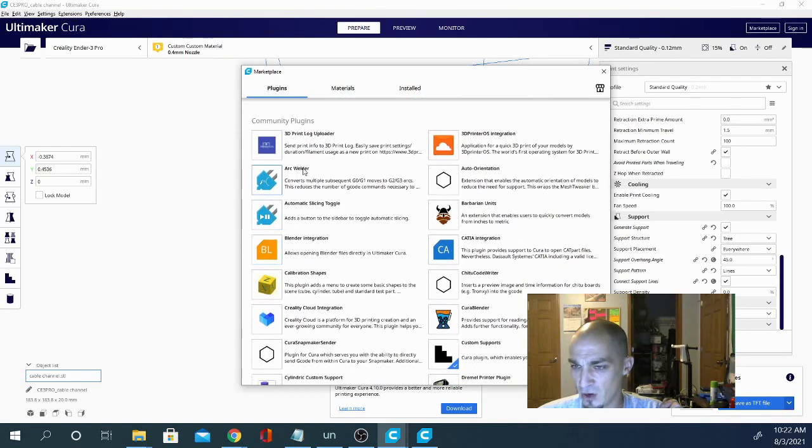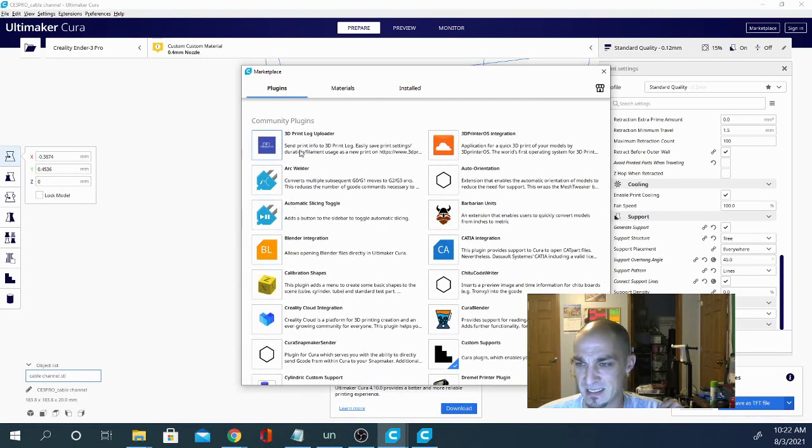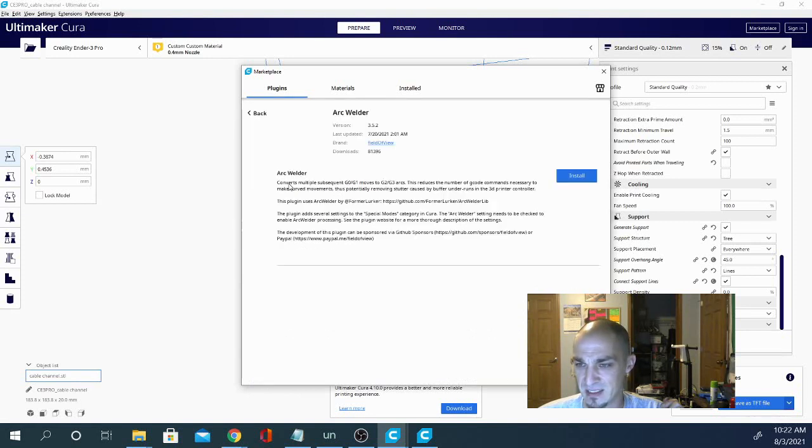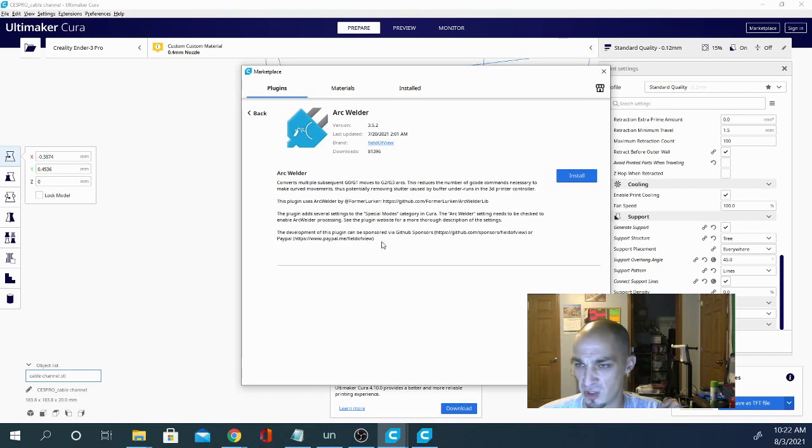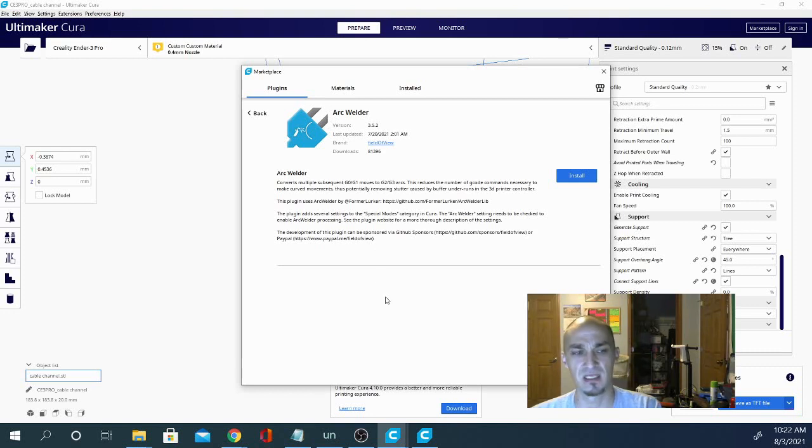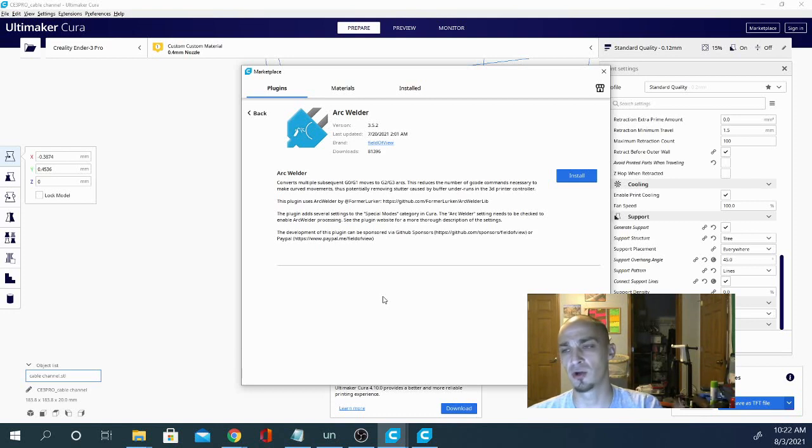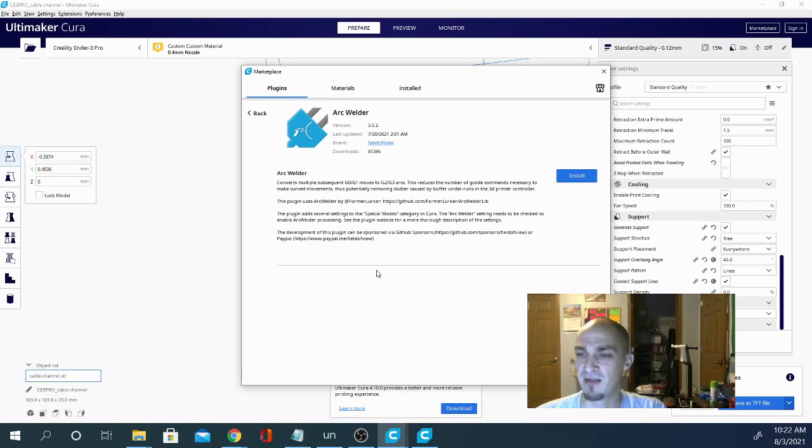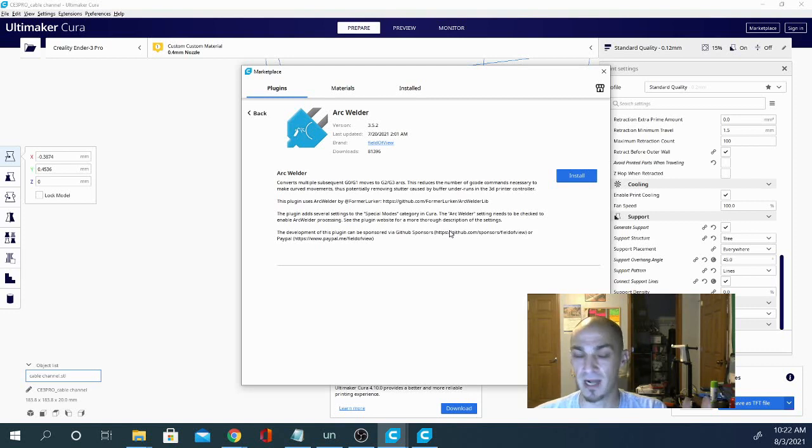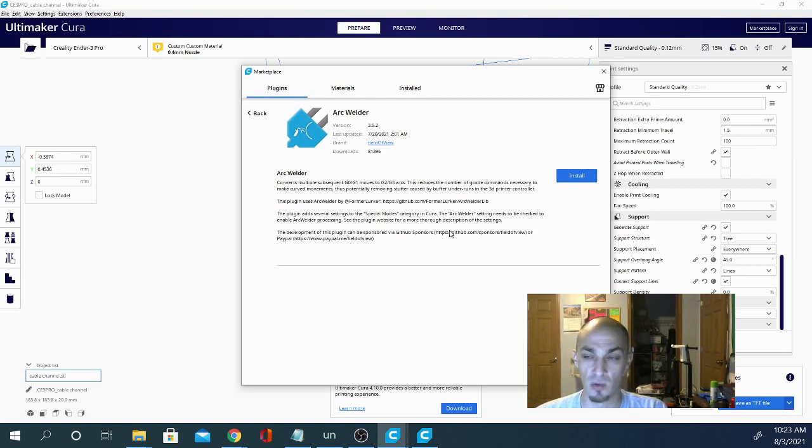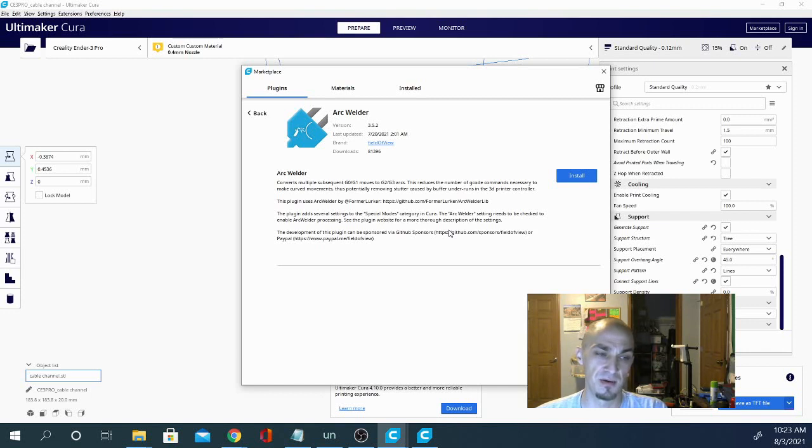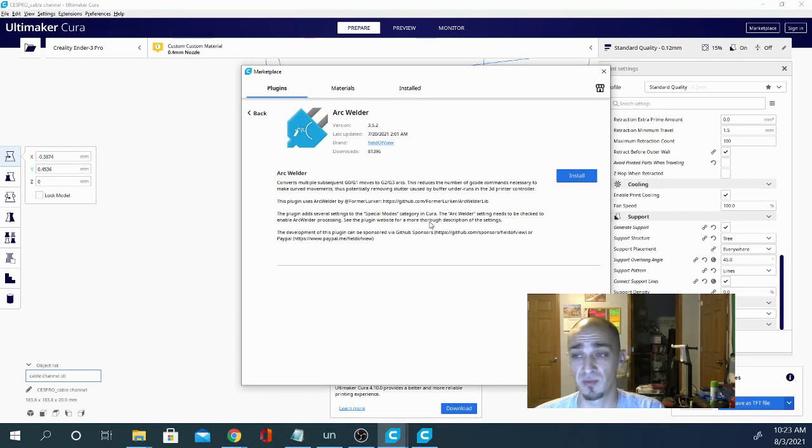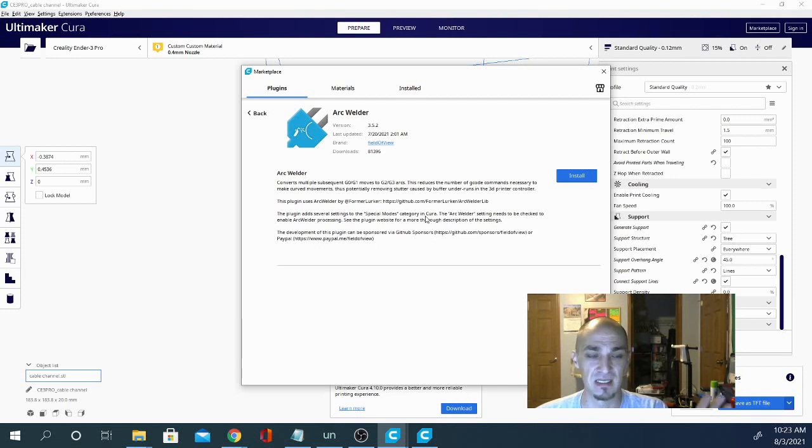We have Arc Welder. So Arc Welder is one of those ones that people love it or hate it. It does exactly what it says. It converts subsequent G0 and G1 moves to G2 and G3. So instead of a bunch of little straight lines, this prints an arc, giving you smoother curves. You do have to have that activated in your firmware in order for it to work. I have a video on how to set up your Ender 3 with Arc Welder. I personally didn't find it to be worth it. But I'm told that if you're doing something such as printing over a Wi-Fi network like Octoprint, that it is a lot more beneficial.